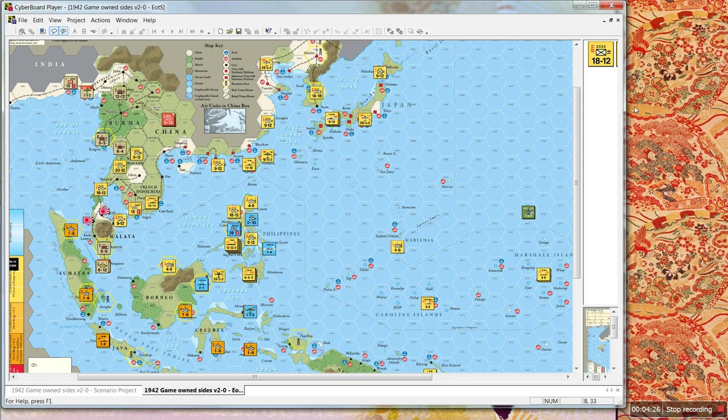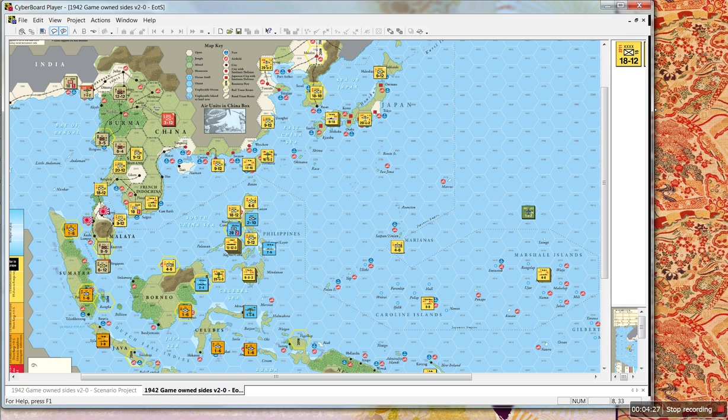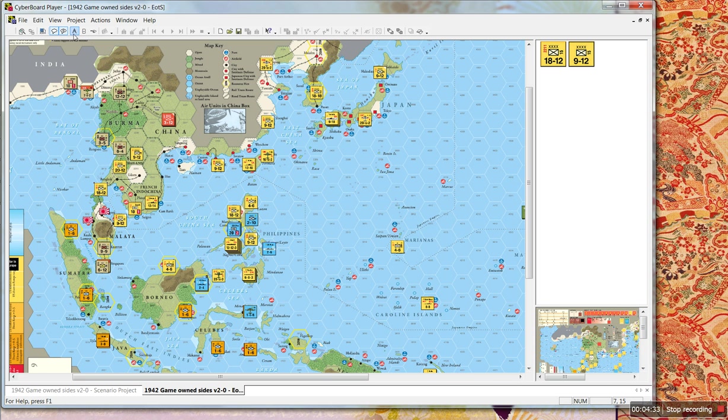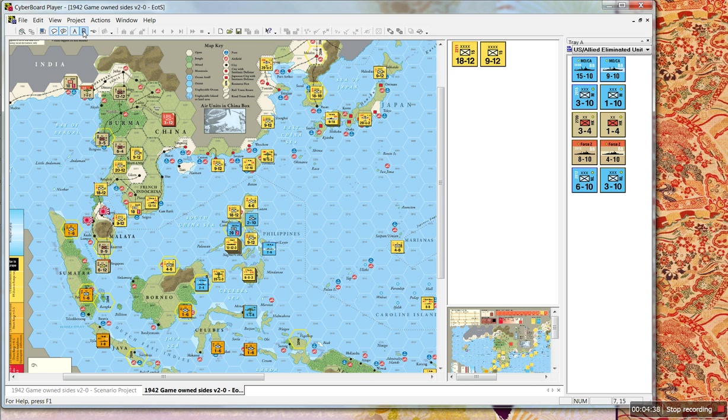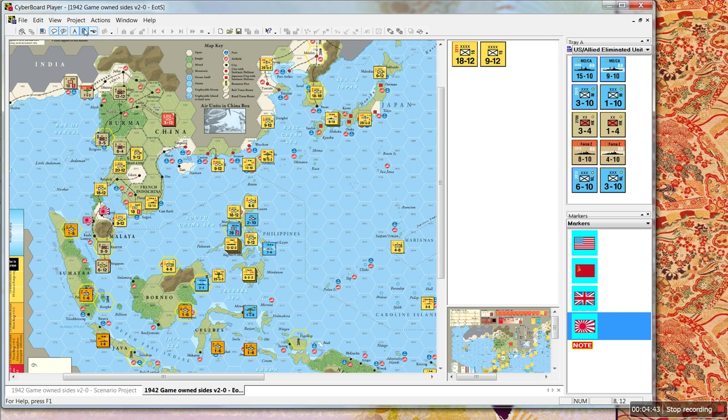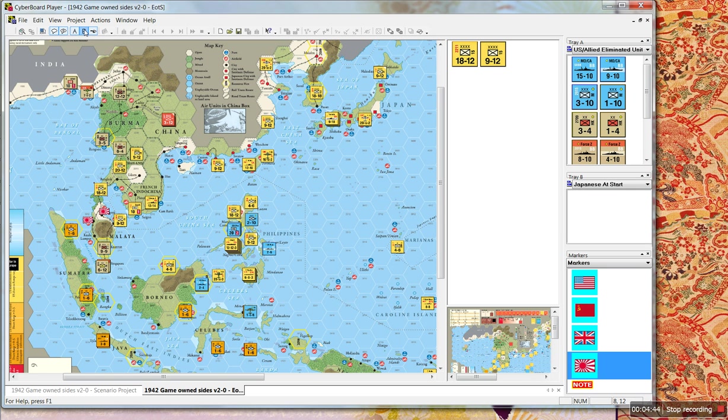Then the only other thing you really need to know is how to get the pieces. And that is here, A, B, and C, and the markers. These are toggles for counter trays. Click them on. There's all your counter trays. They're toggles, so if I click it again, it will go away.